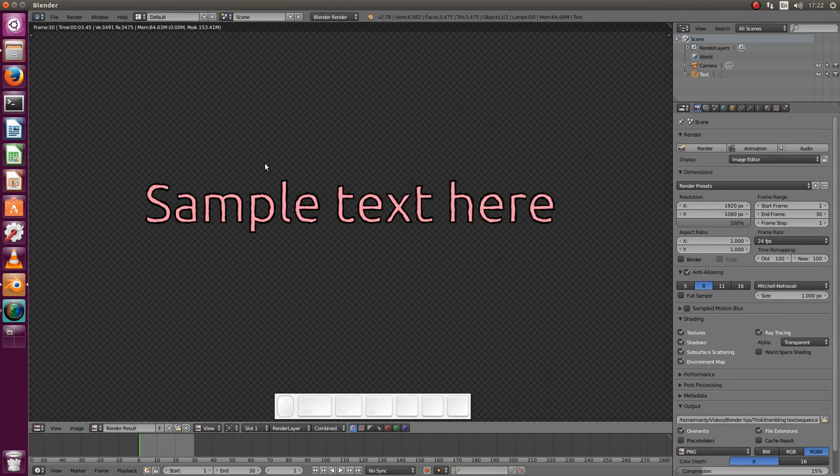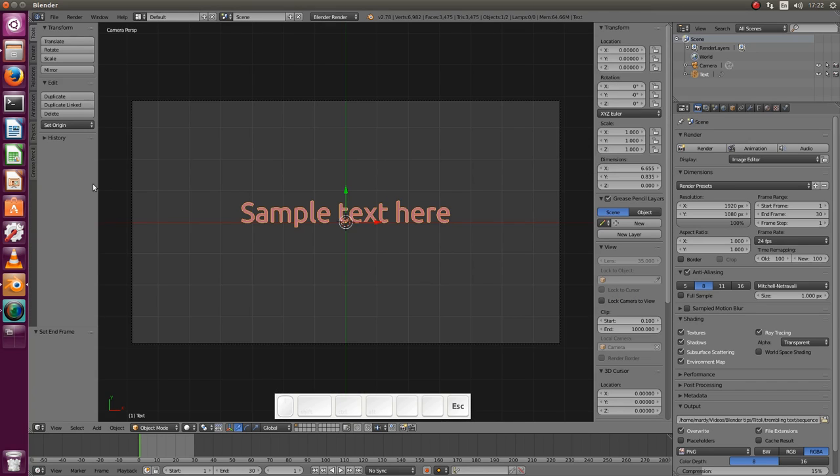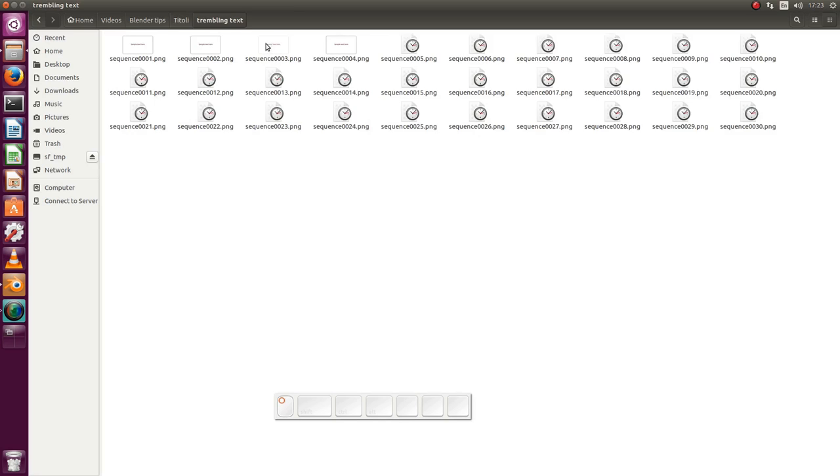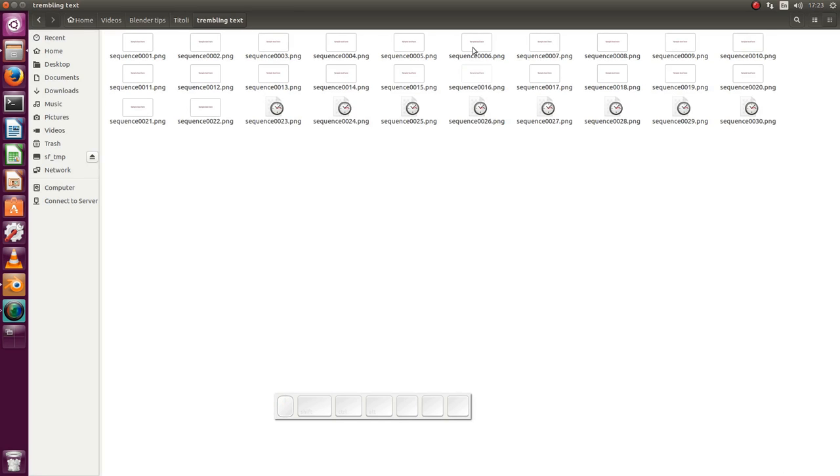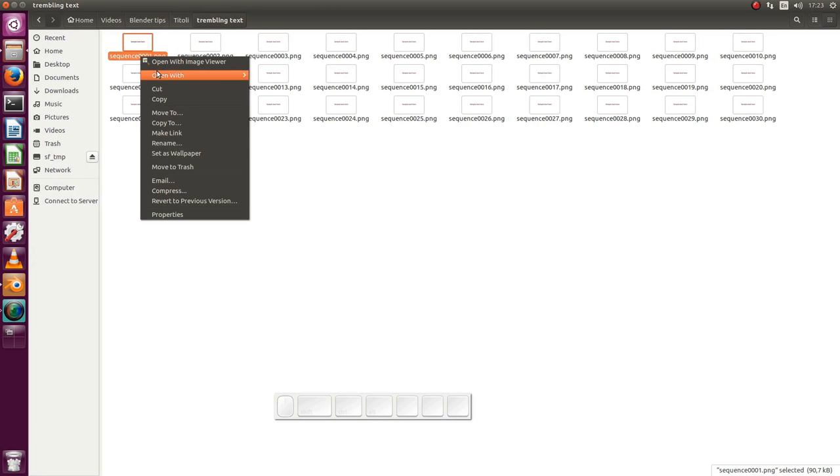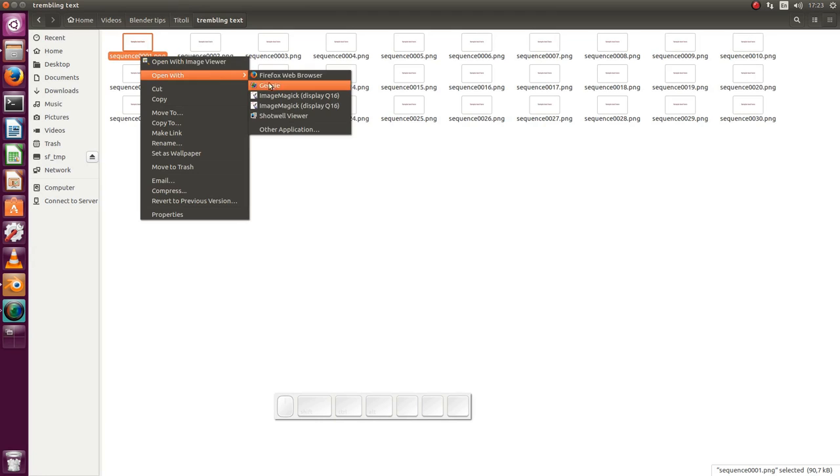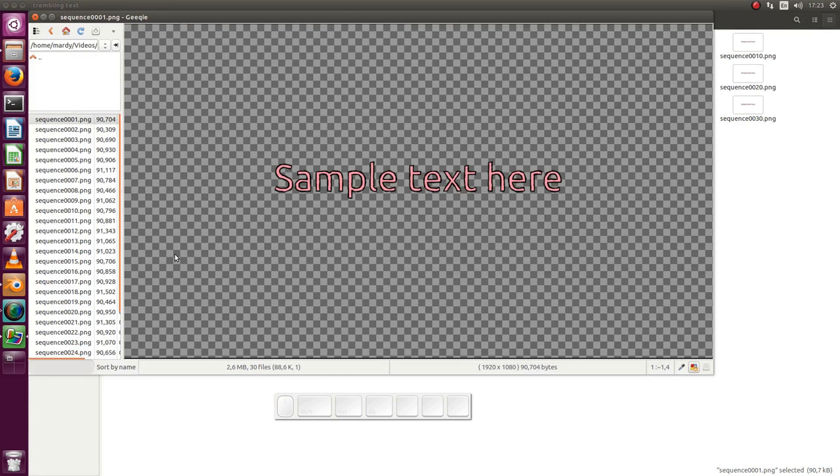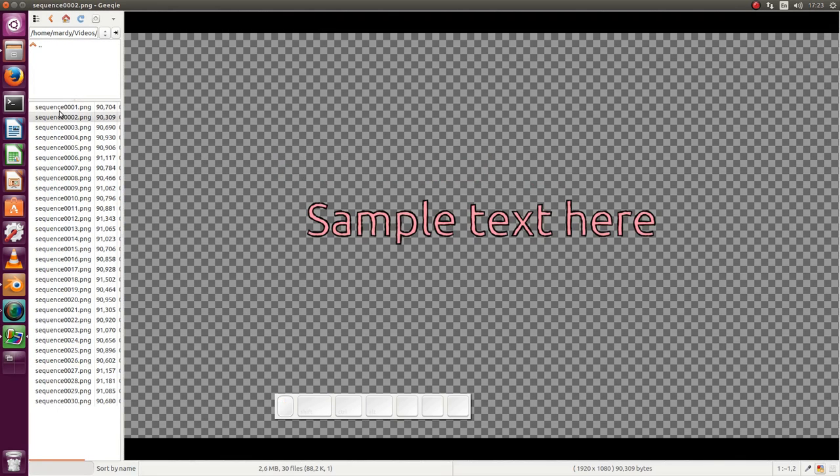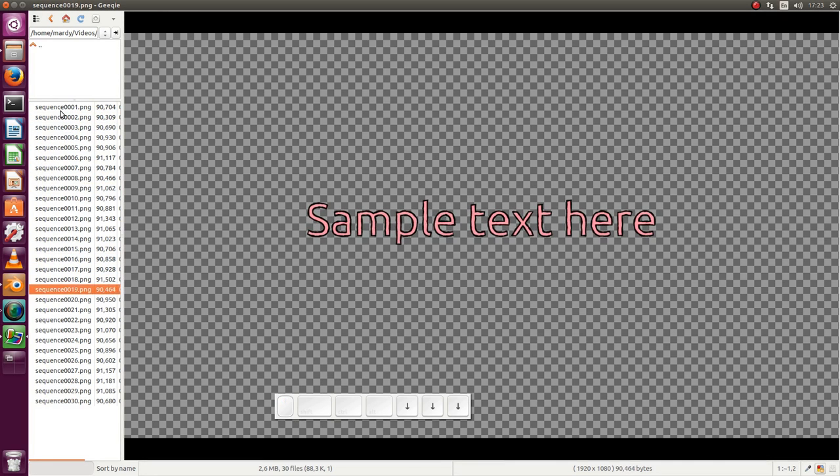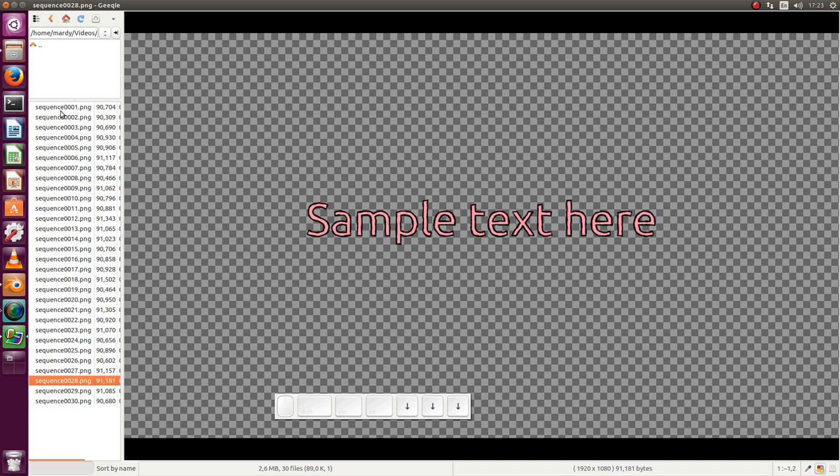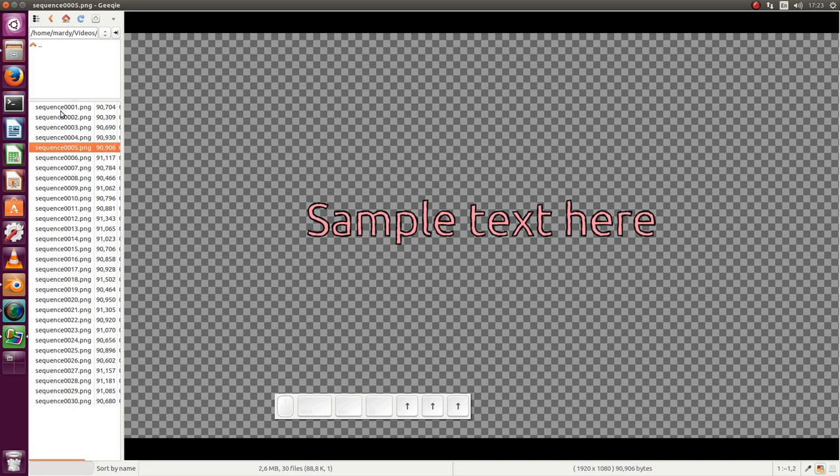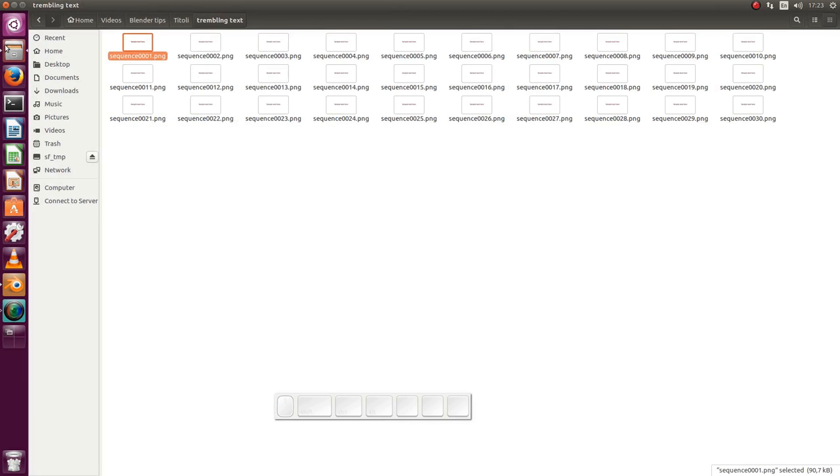The rendering has completed and let's have a quick look at what it did. Here you see all our images. I open them on image viewer. I'm just scrolling through them and you see that it's really trembling.